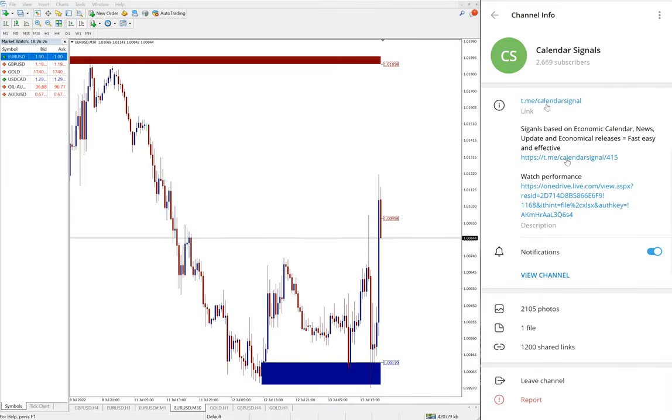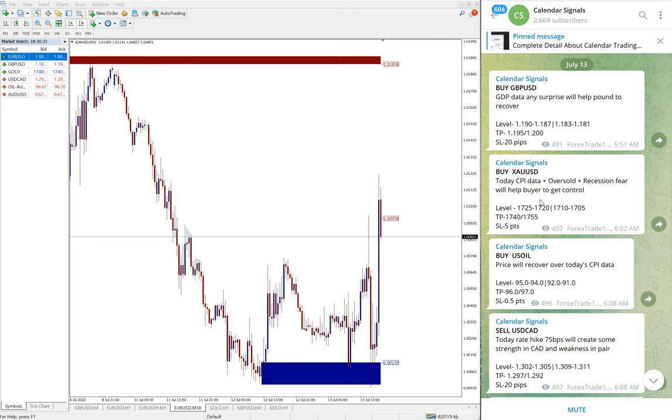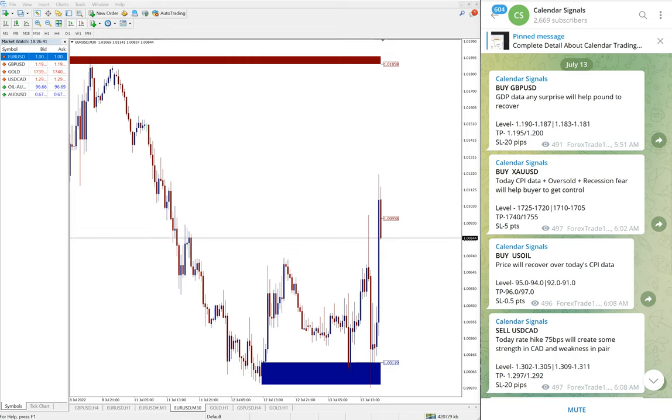This channel is t.me/calendarsignal. This is our free channel link for calendar signals and this is where we are posting these signals. We have paid service as well. In paid service, our paid clients will get multiple entry levels, more precise levels, live updates, valuable tools, and so on. A lot more benefits on paid service.